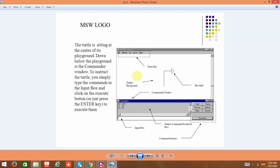The menu bar includes File, Bitmap, Set, Zoom, and Help. Set helps you to set the page color and pen size, and File gives you options like New and Save. The turtle sits at the center of the playground. To instruct the turtle, you type commands in the input box and click Execute, or simply press the Enter key to execute the command and display graphics in the graphic window.